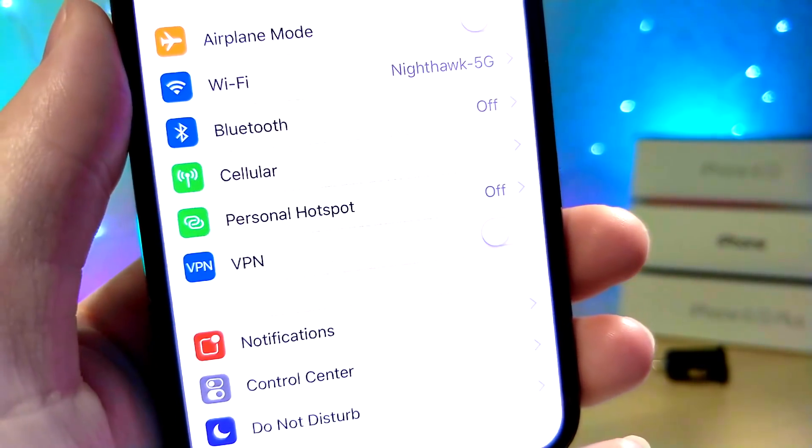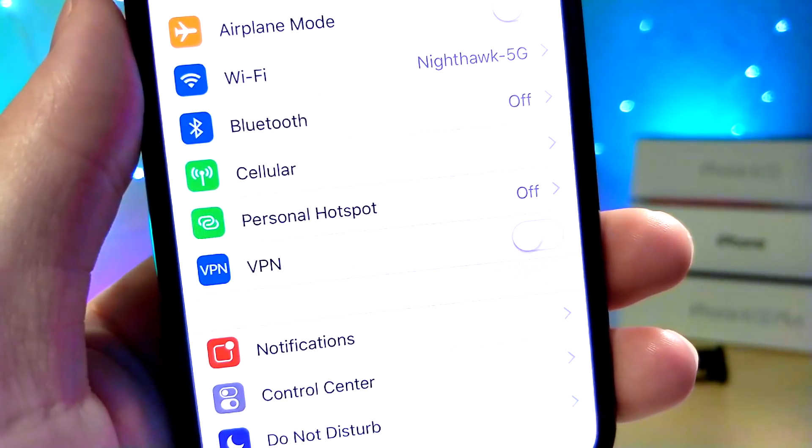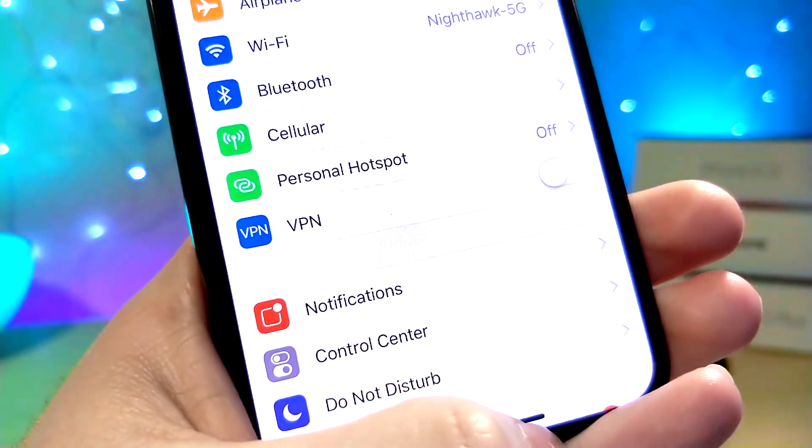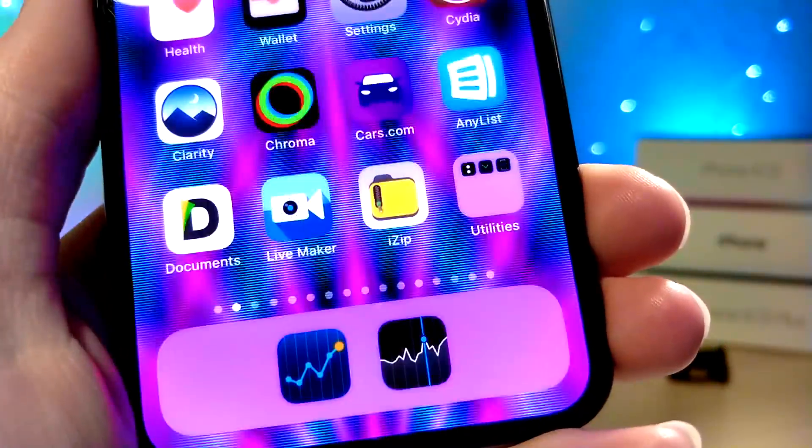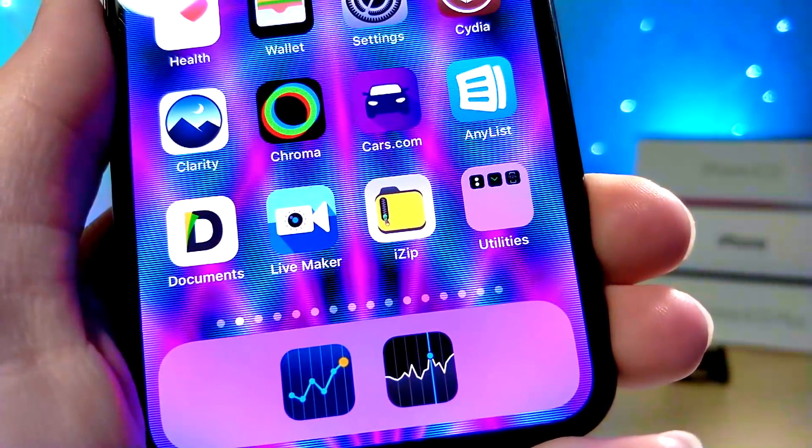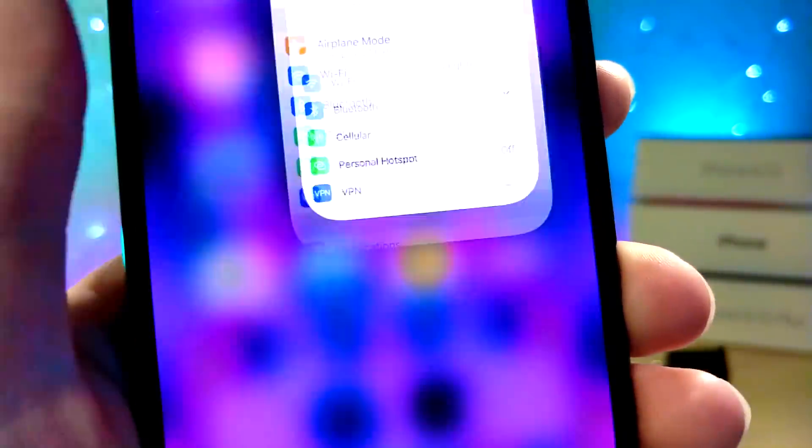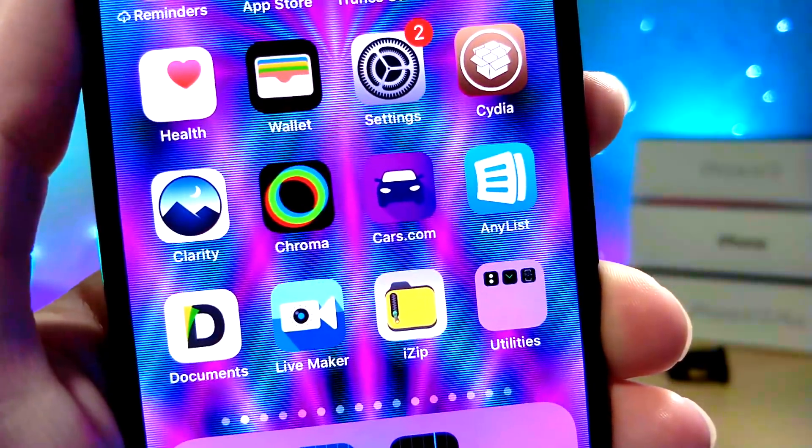What's up everyone, this is Alitogus Tech and today I'm going to be showing you how you can change the home screen animation by using these awesome wallpapers. So without further ado, let's get started.